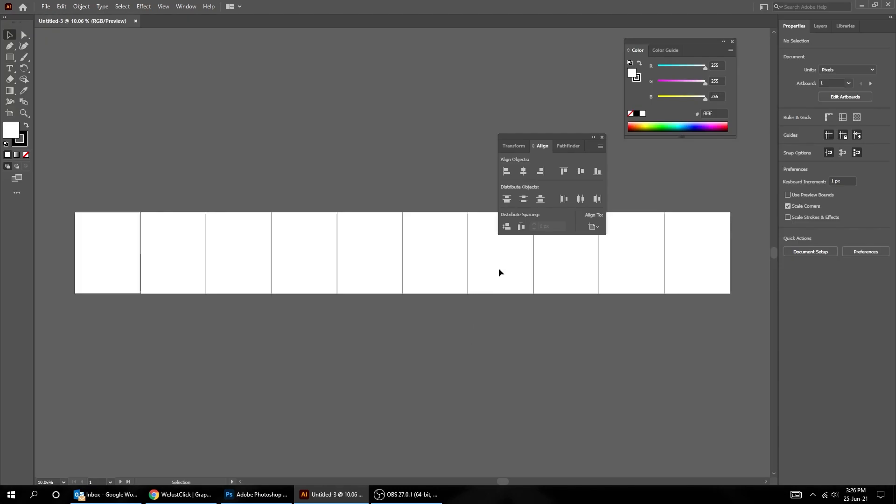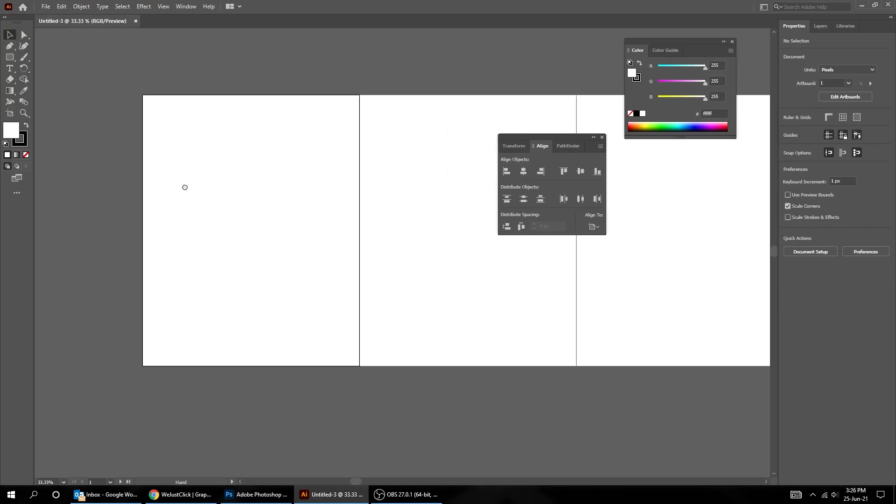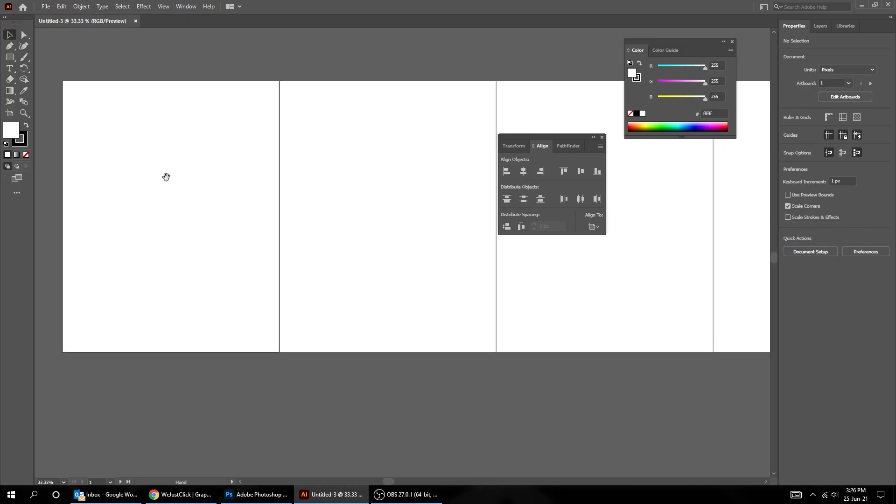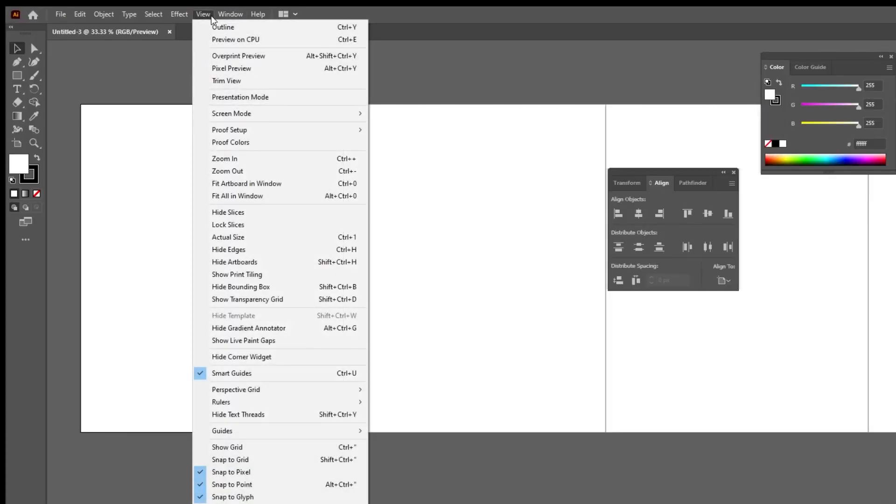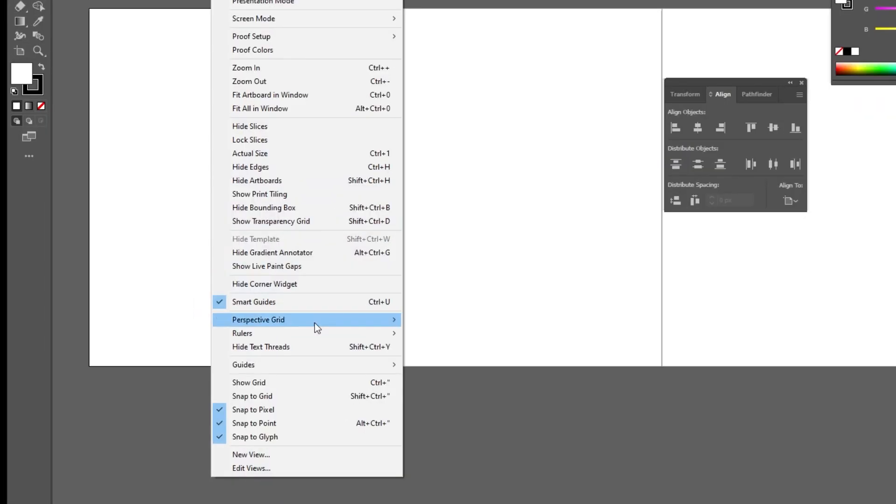You got now 10 artboards. Let's create the guides. Go to View, Rulers, Show Rulers.